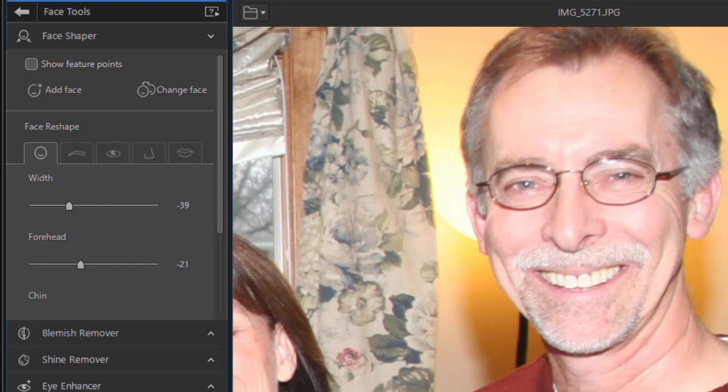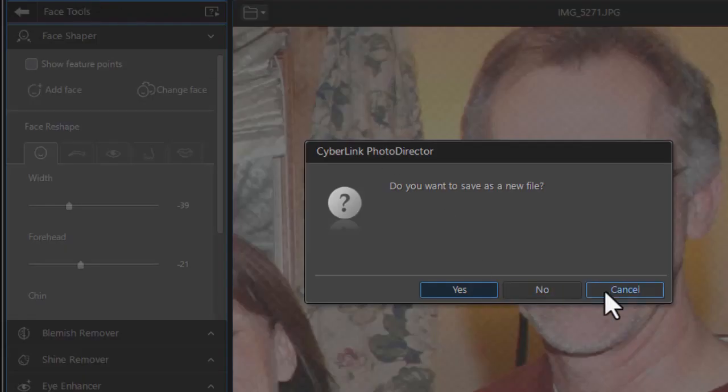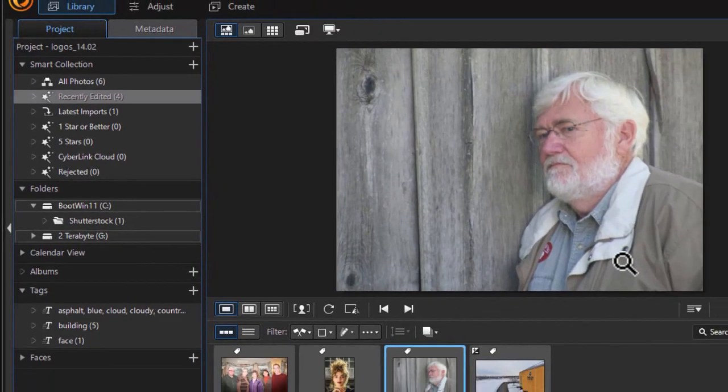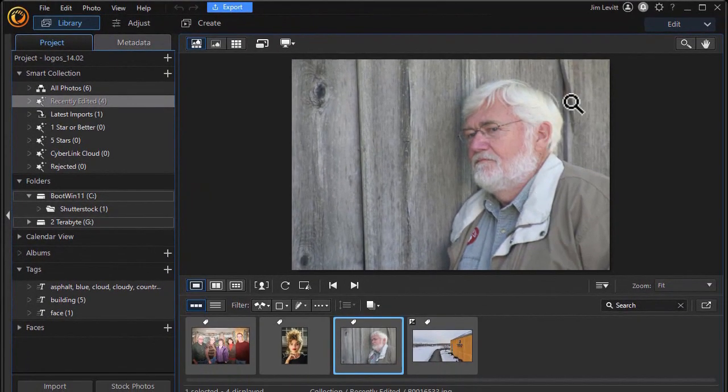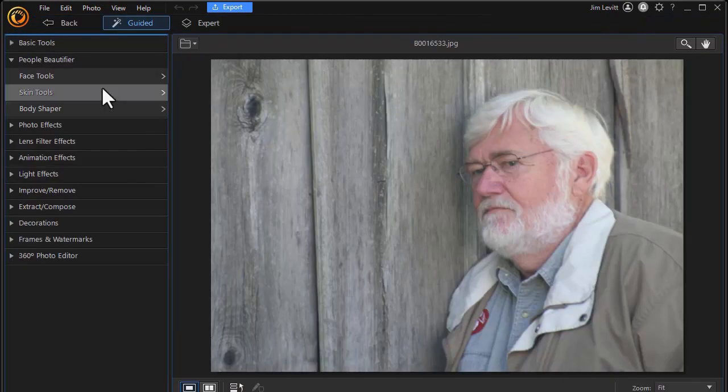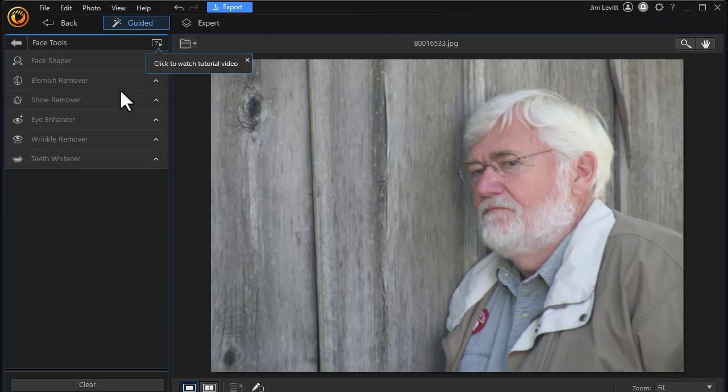What I want to do now is go back to another photograph. Let's not change this right now. Let's take this gentleman here. I want to show you by going to create and guided and face tools again.